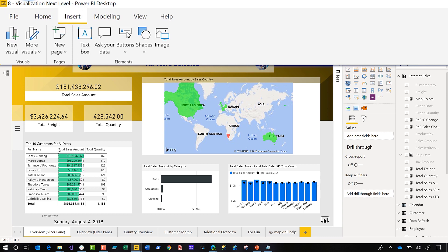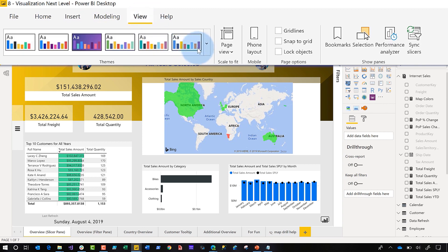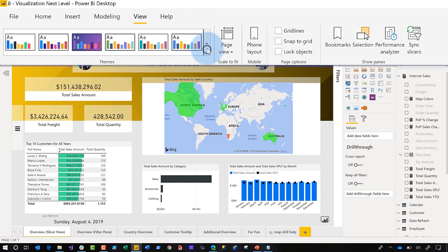Number three is this beautiful theme gallery. It gives me a little more context about the colors that I'm going to apply to my report, and I can really see it. It's expanded out and uses more real estate. It's just great. That's number three.